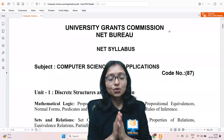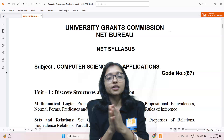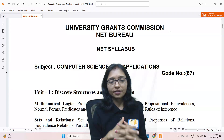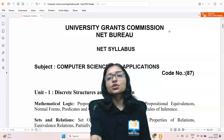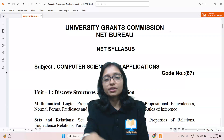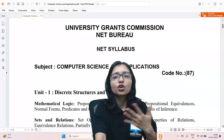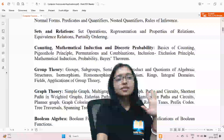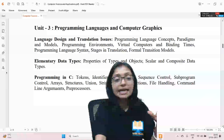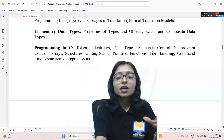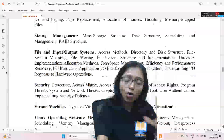Hello everyone. For those preparing for UGC NET 2025 June, I'm going to tell you how to prepare and how to proceed. First of all, this is the computer science syllabus for UGC NET. Till now they have not updated the syllabus. In this syllabus there are 10 subjects, numbered 1 to 10.